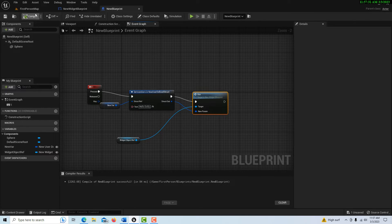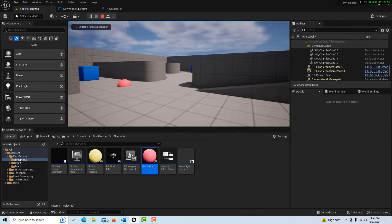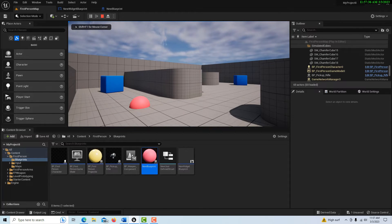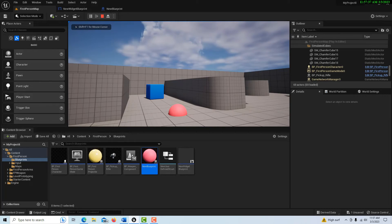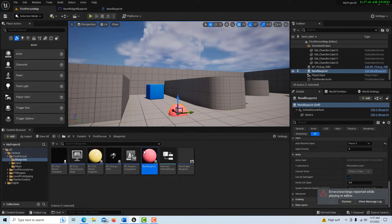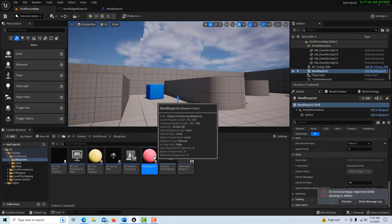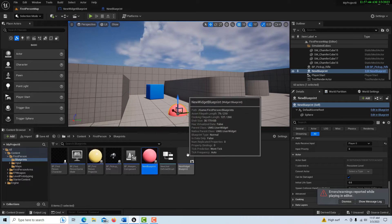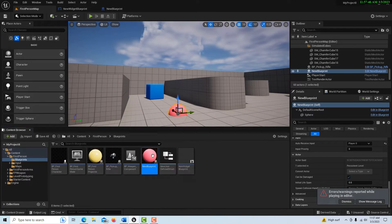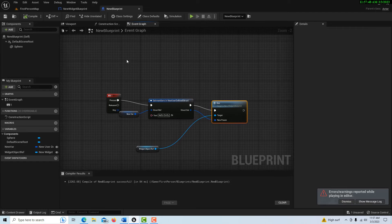But if I go back into the game and hit play and press 1, I'm still getting my errors. So you can see that the object reference variable has to be set — it doesn't tell you that anywhere, but it does. So how do we set it?